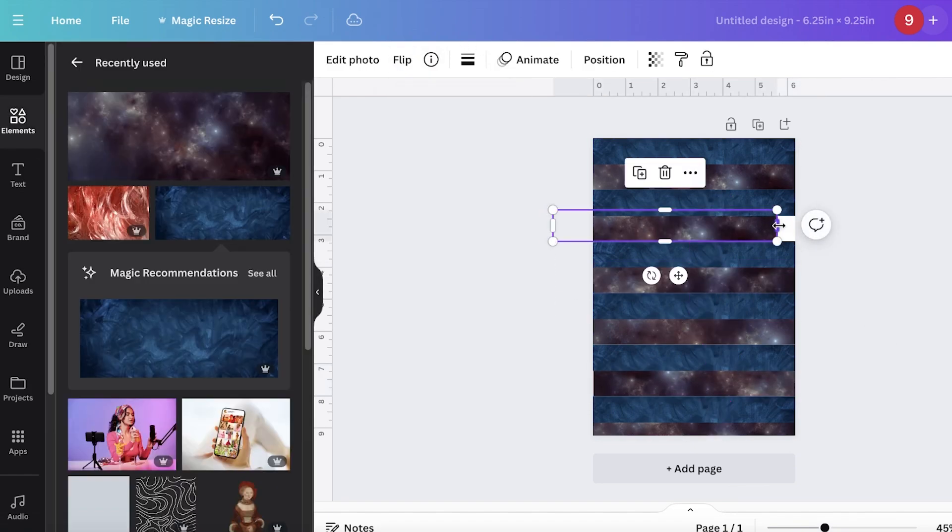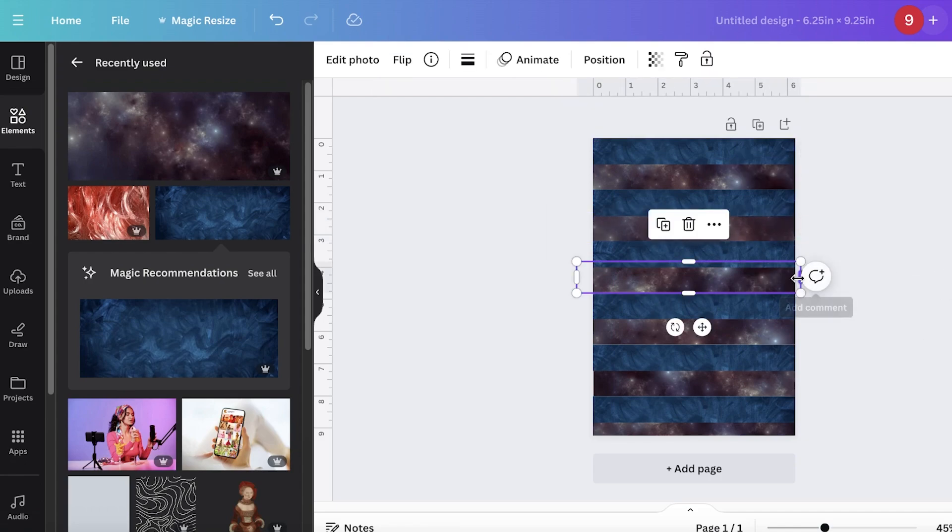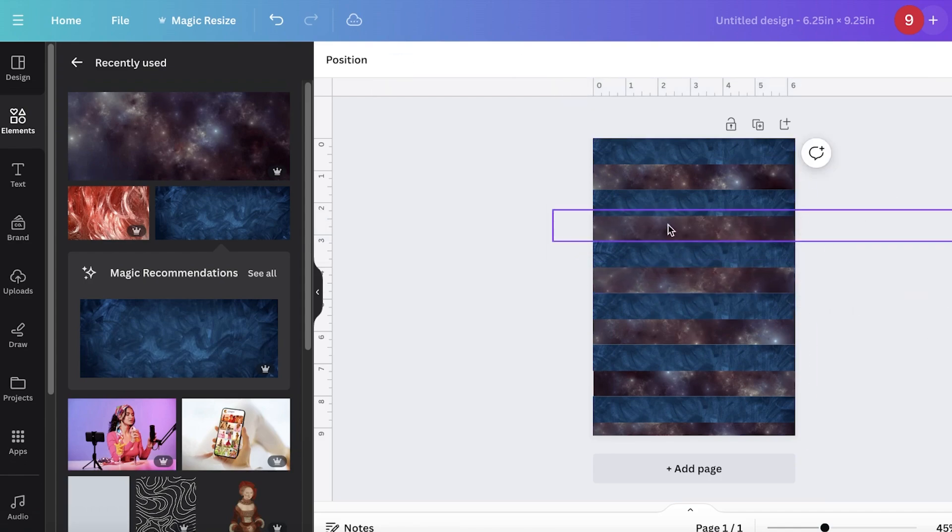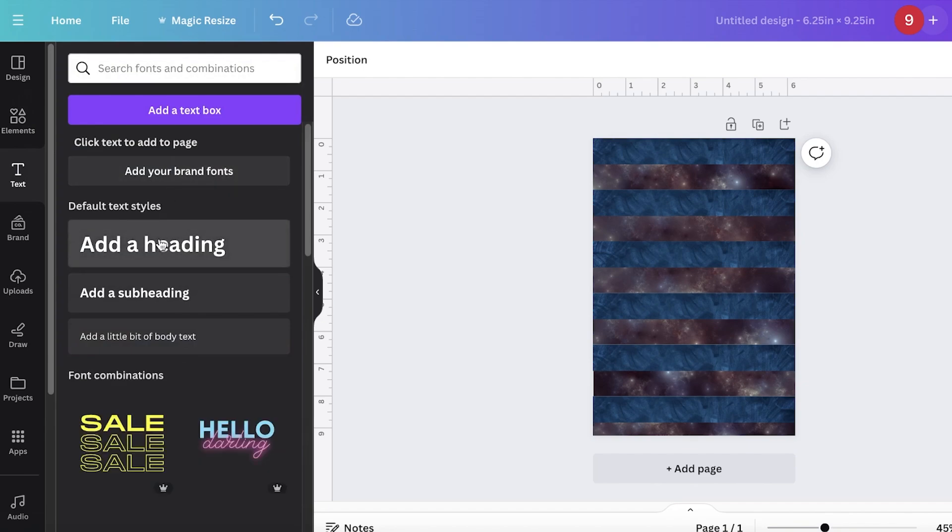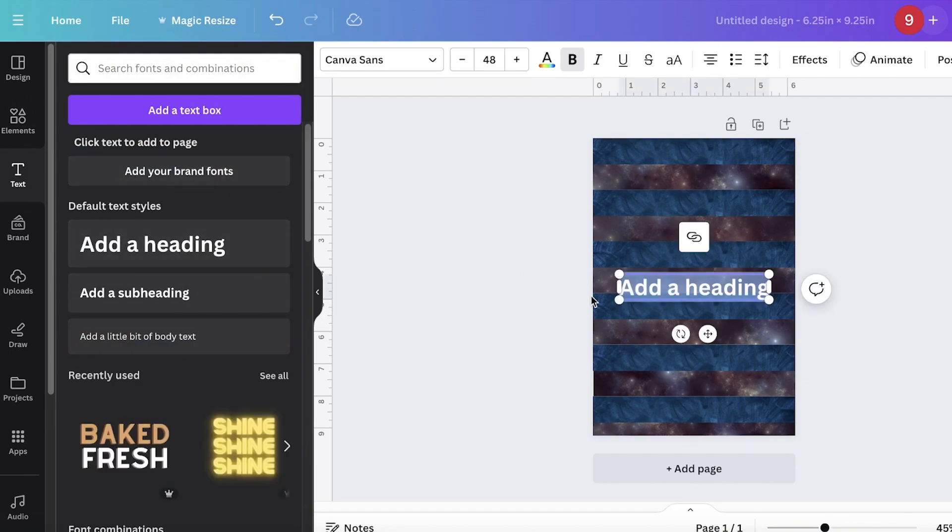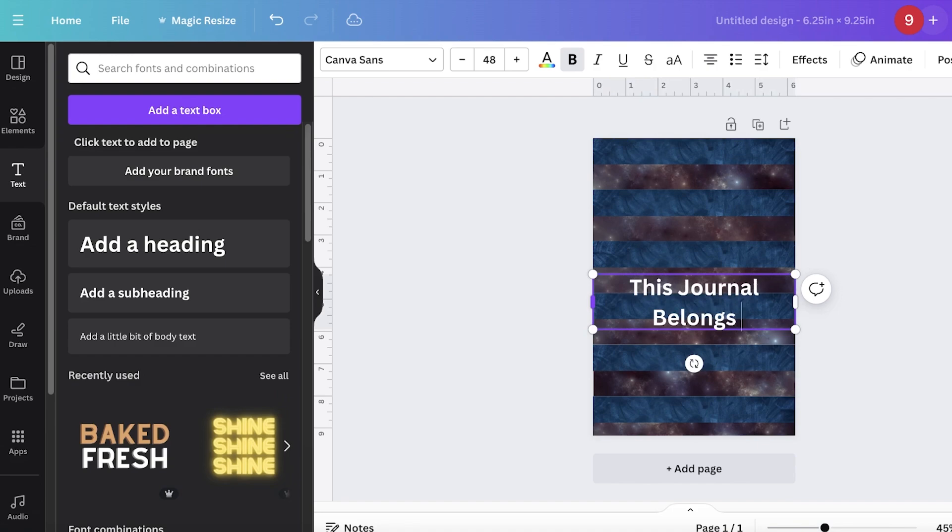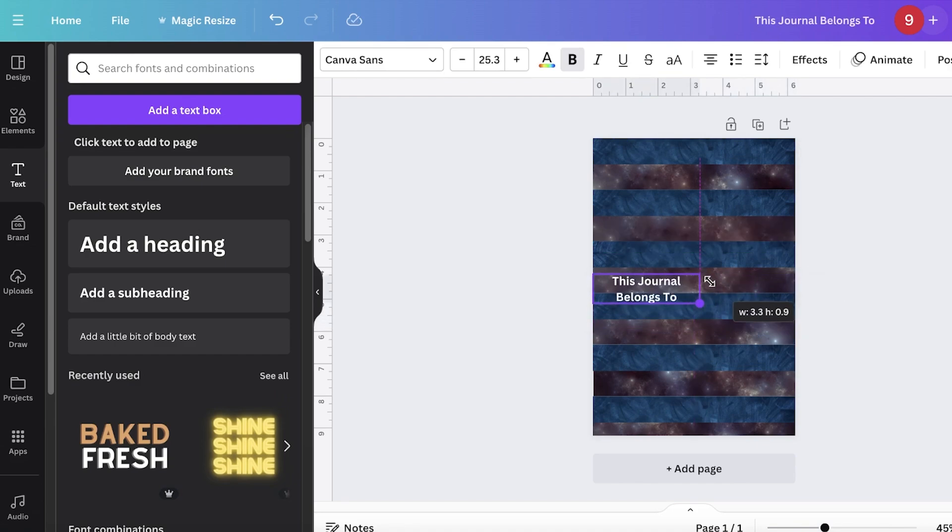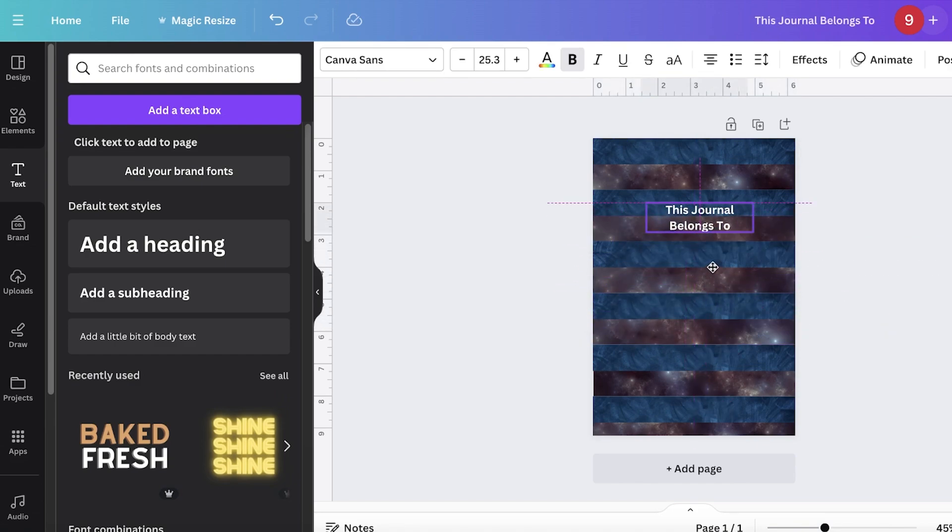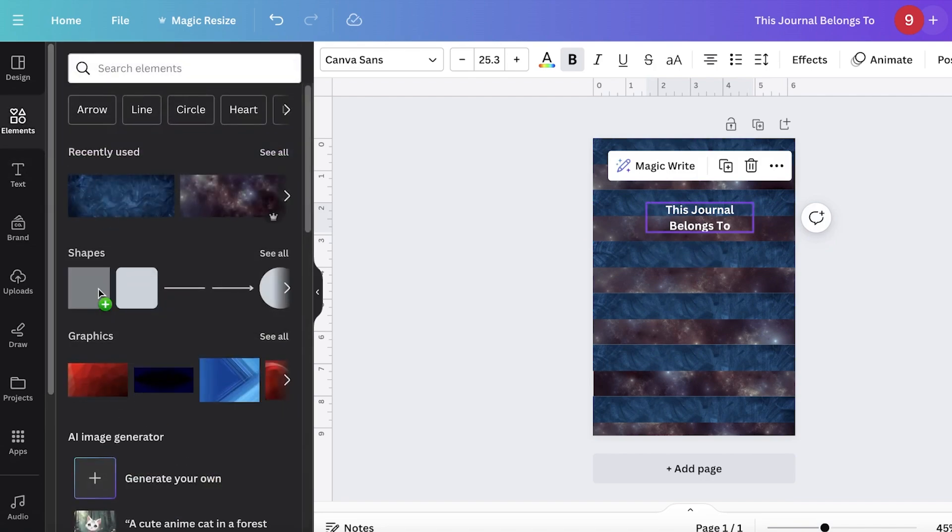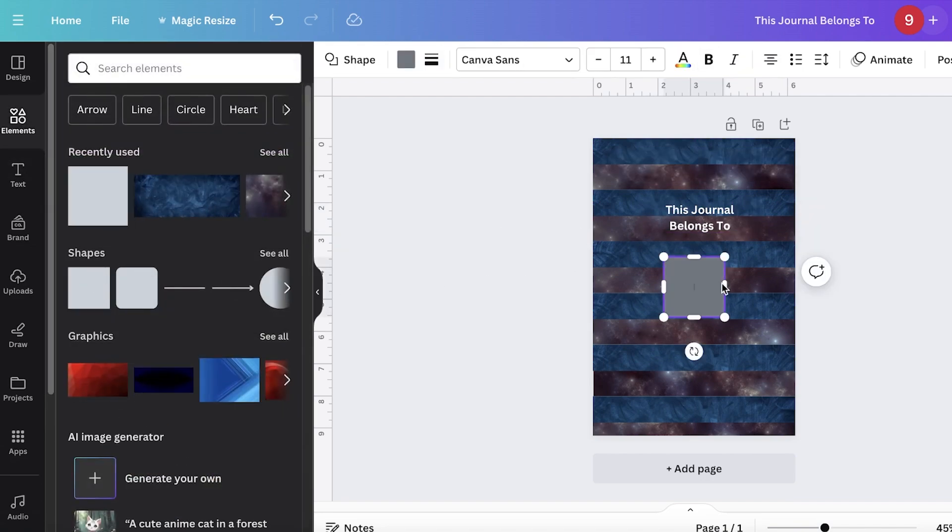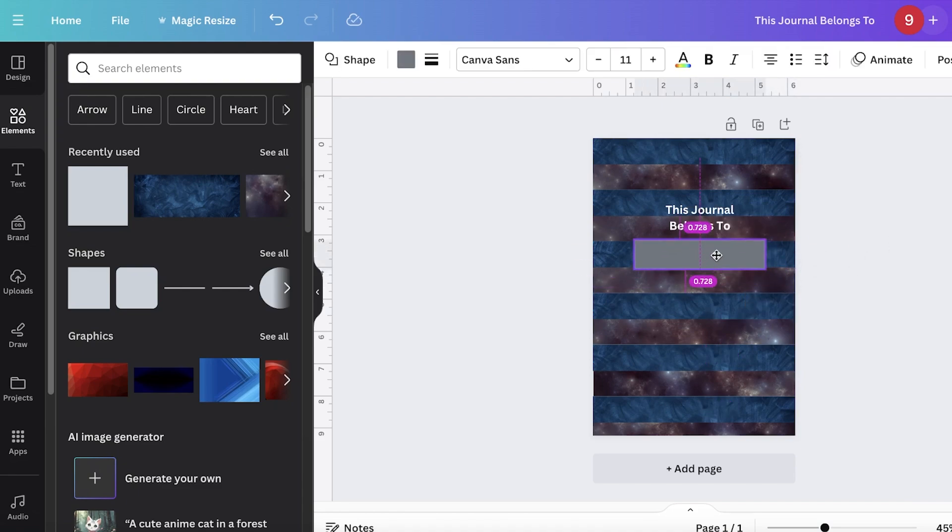I'm also going to flip this one and then just place this. Like so, and like this we have an interesting page. Now I'm going to go into text: This Journal Belongs To. Once I write this text over here, I'm going to go into elements.